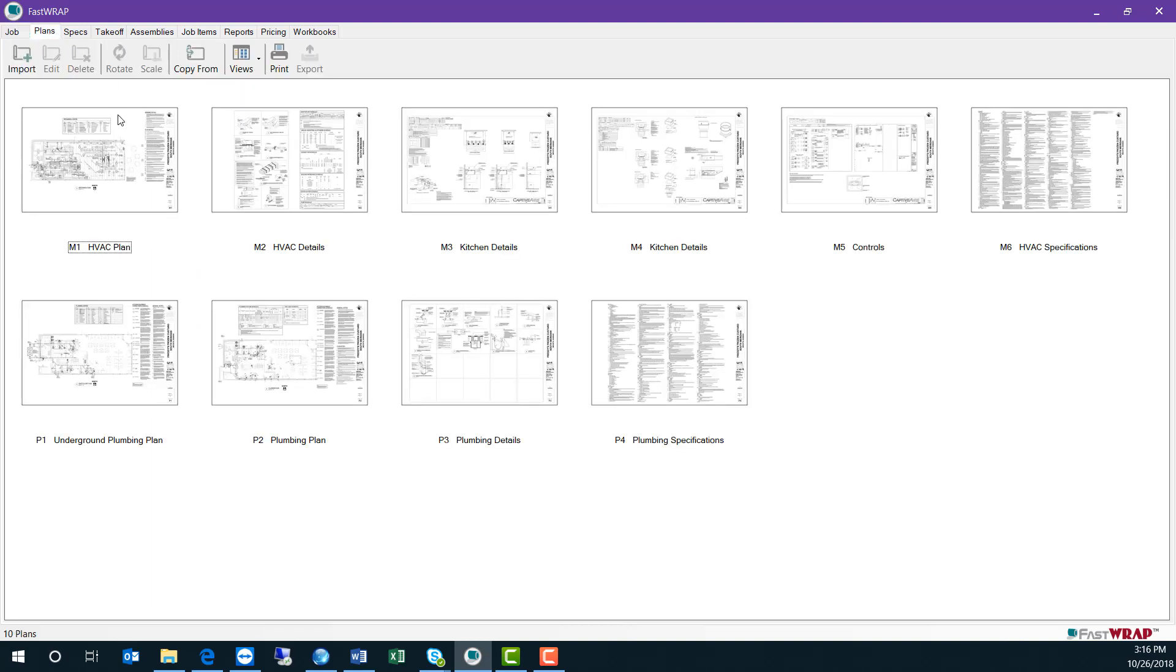At the plans tab, you can import digital plans directly into the program. Here you can rename the plans and set the scale.